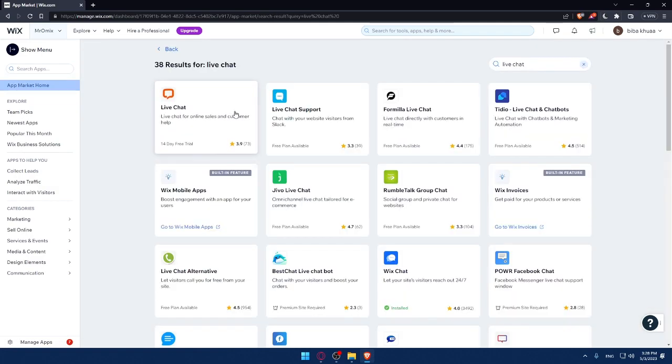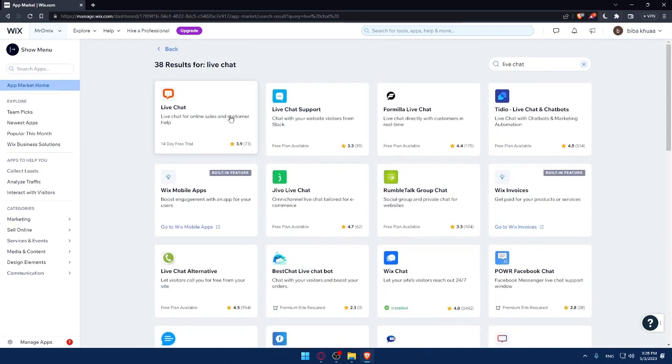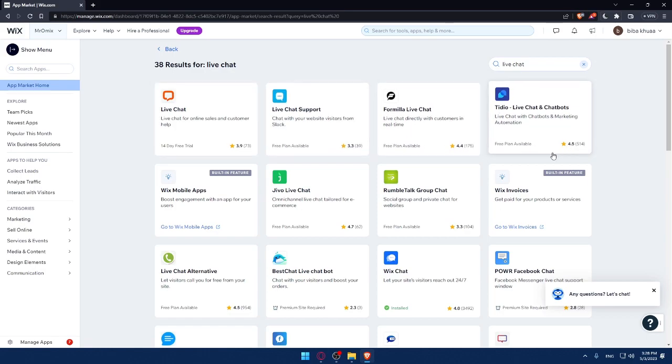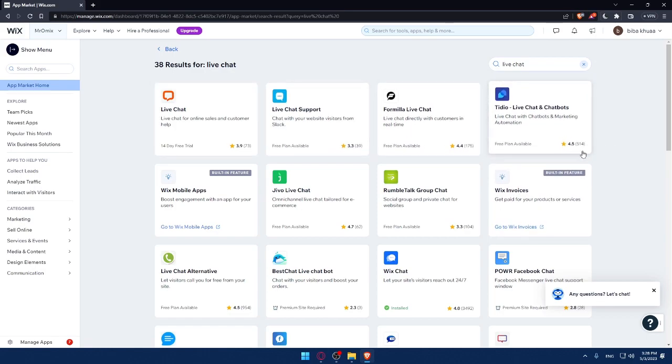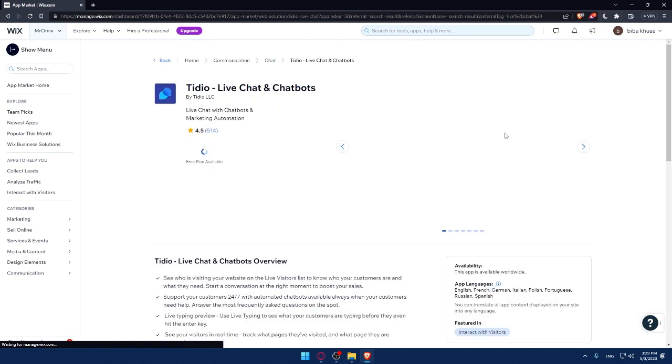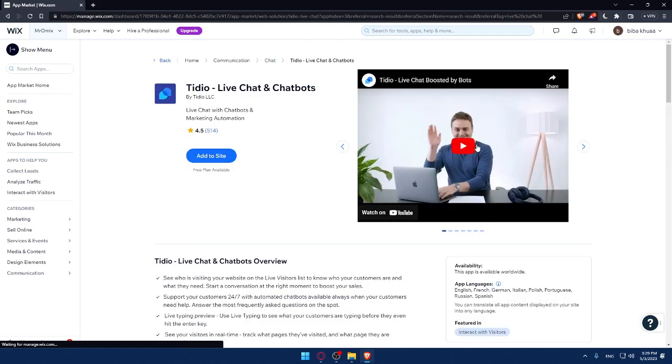Once you're here, go to the search app option and type live chat and hit enter. As you can see, we have a lot of options. Make sure to check all of them if you want, or you can check the reviews option. This chat, for example, is reviewed by 514 people and it's 4.5, that means it's pretty good. And there's a free plan available. So let's say we would like to install this plugin or this app, this live chat app into our website.